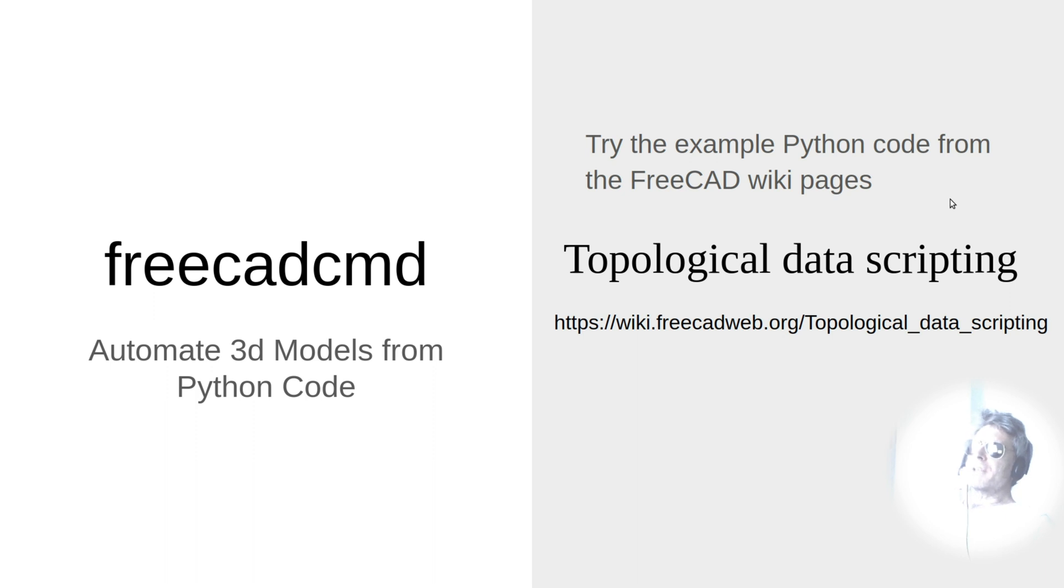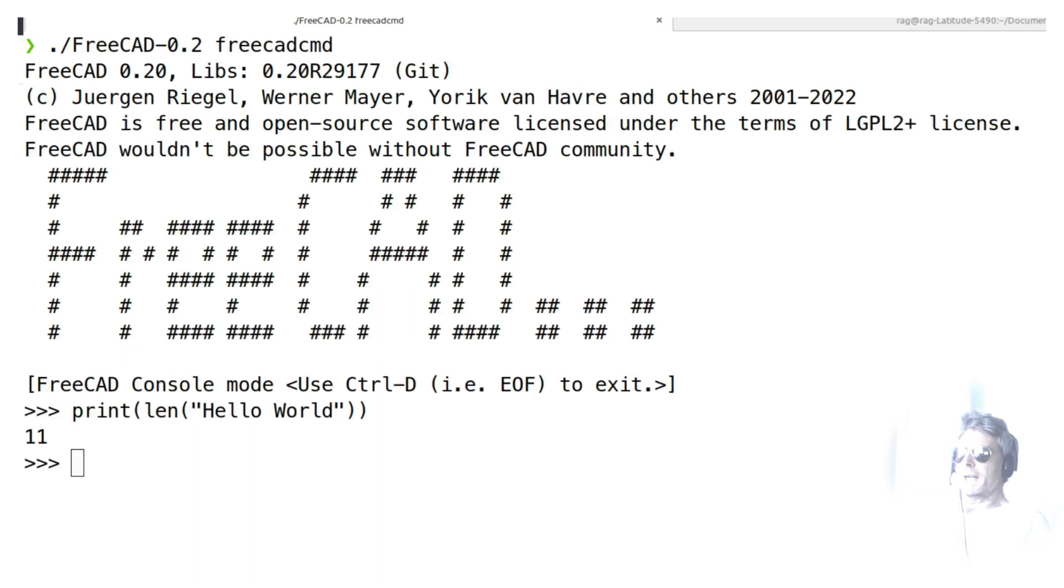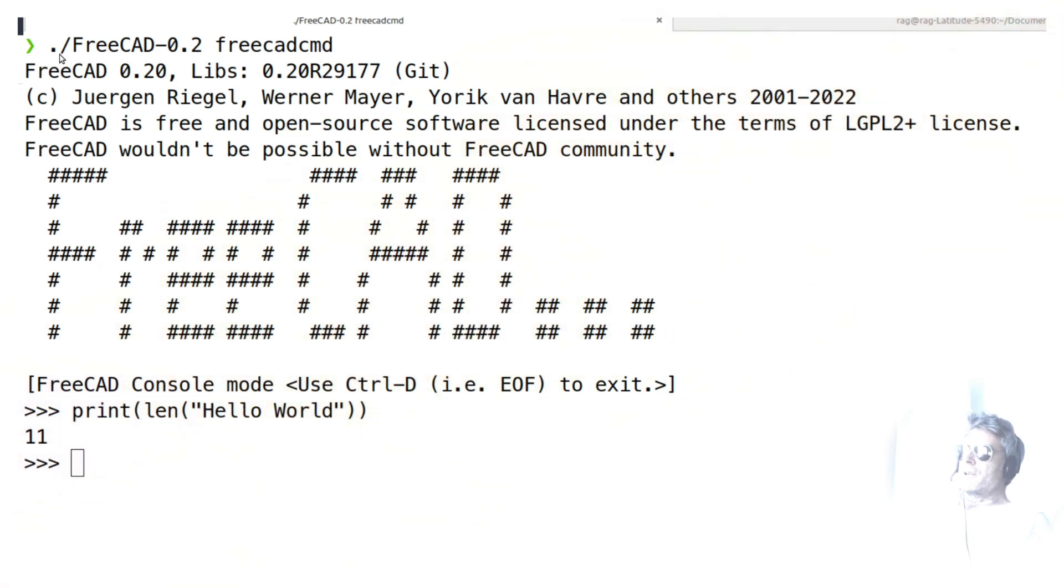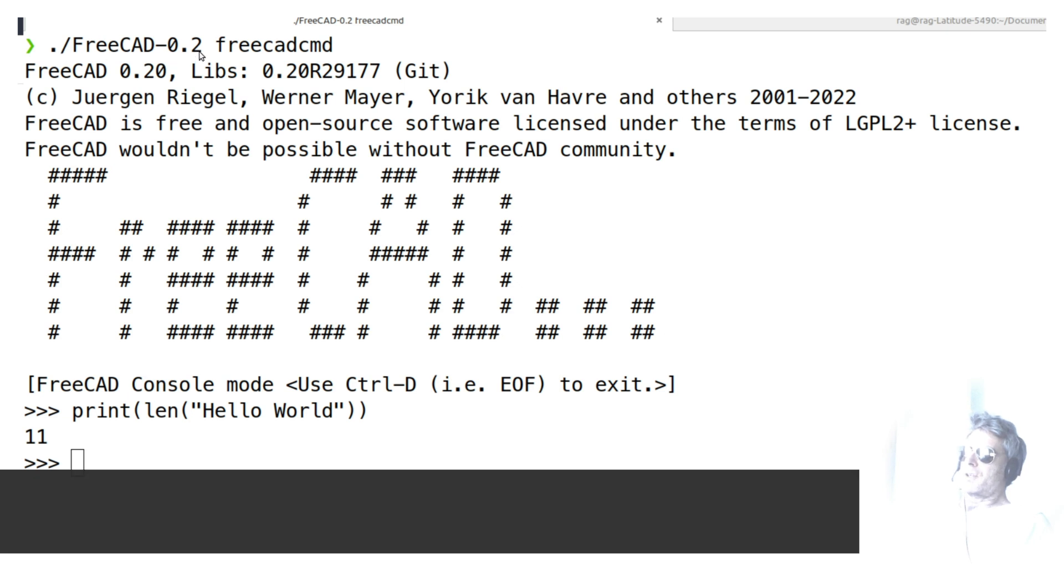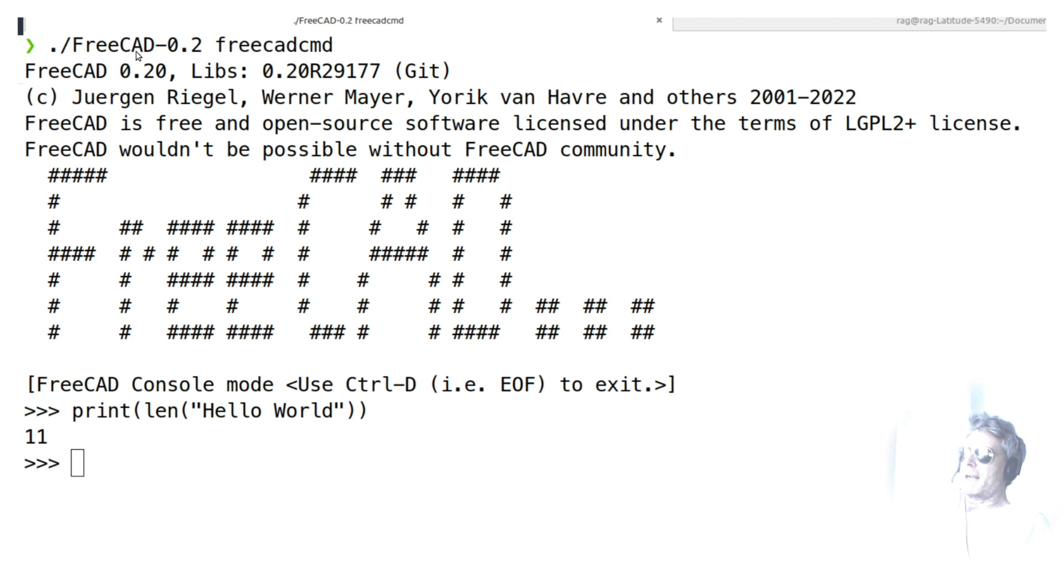What we're going to be using for reference for our example code is the topological data scripting on the FreeCAD web.org wiki. In a nutshell, what you need to do is you need to specify the name of your app image. All I've done here is I've just renamed it from FreeCAD app image blah blah blah to just FreeCAD-0.2, and then you type FreeCAD CMD.